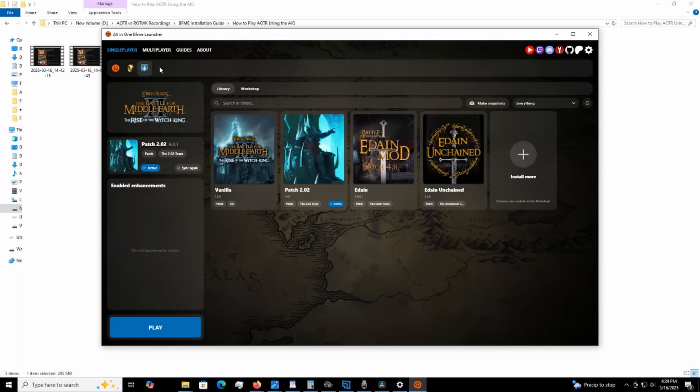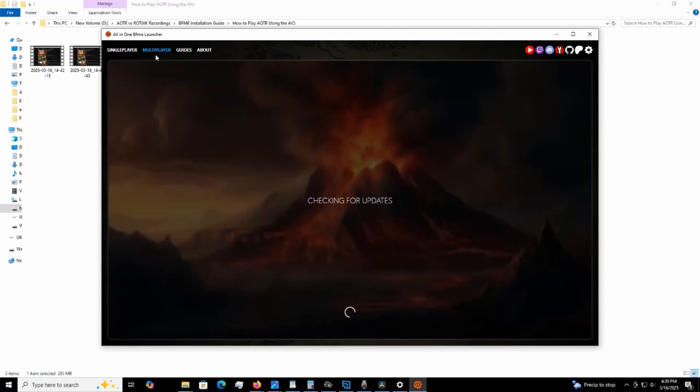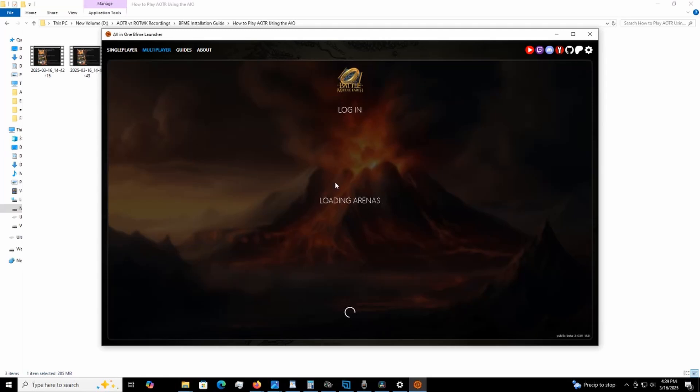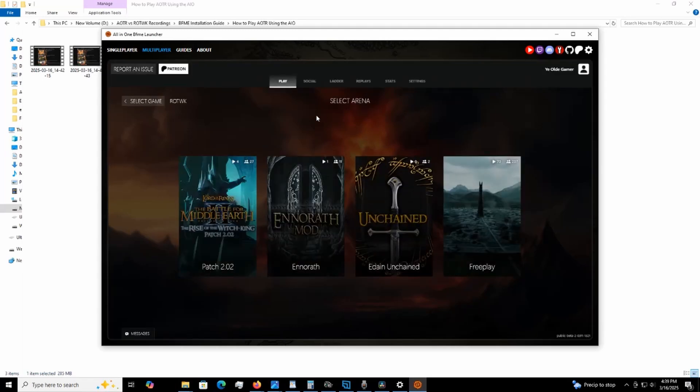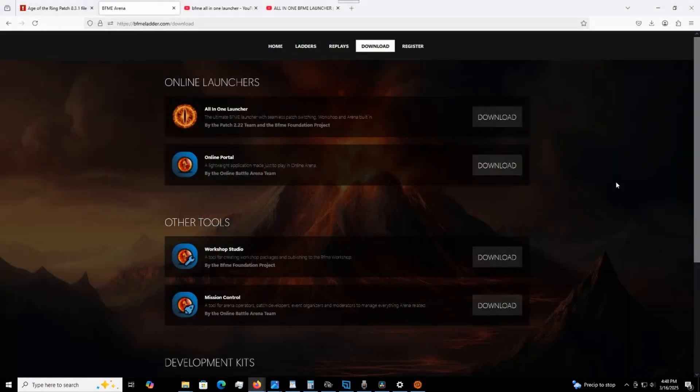I'm also going to show you how you can make it work via the multiplayer settings here as well. So you go up to multiplayer, obviously. Now in my case, I already have the arena installed, the BFME arena. That is a separate install, which I'll show you where to get that right now.